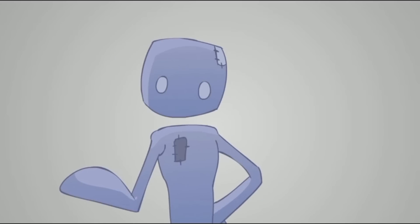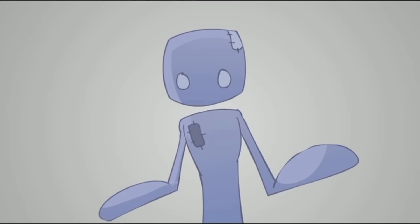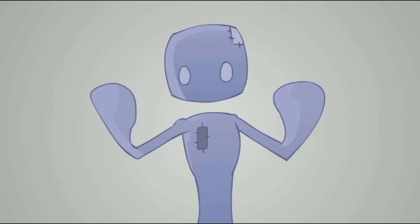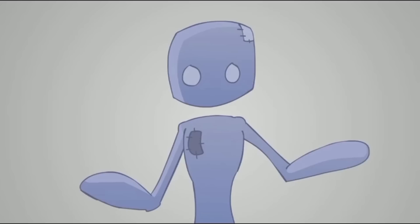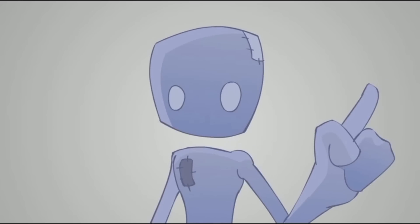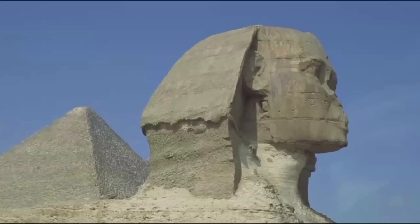However, this leaves us with a 24-square-foot piece of the Great Pyramid that's missing. If what Thoth says is true, that missing piece actually belongs to a very special airship that exists on Earth. And the way to the airship is through the Sphinx.